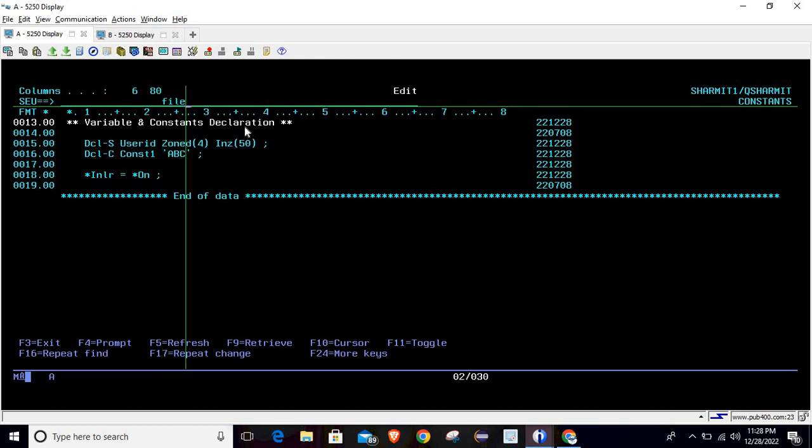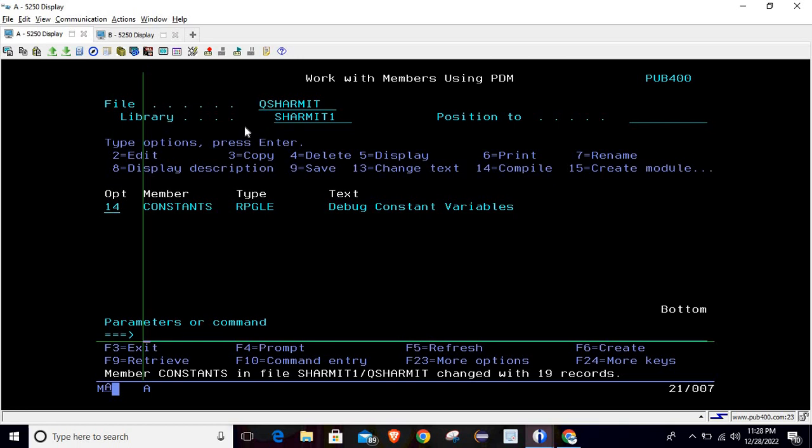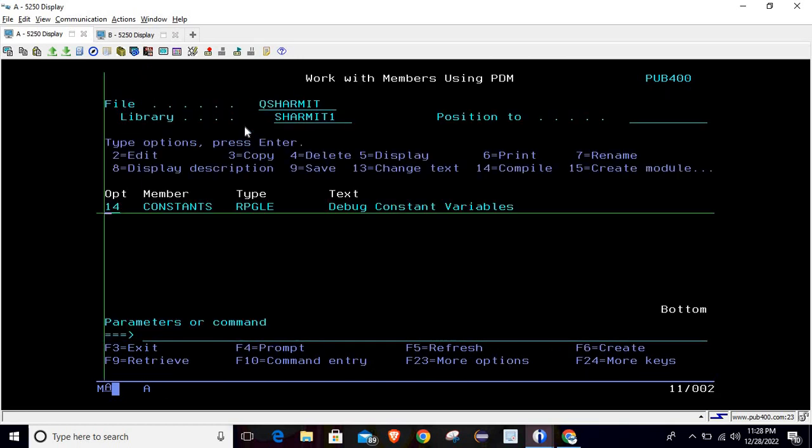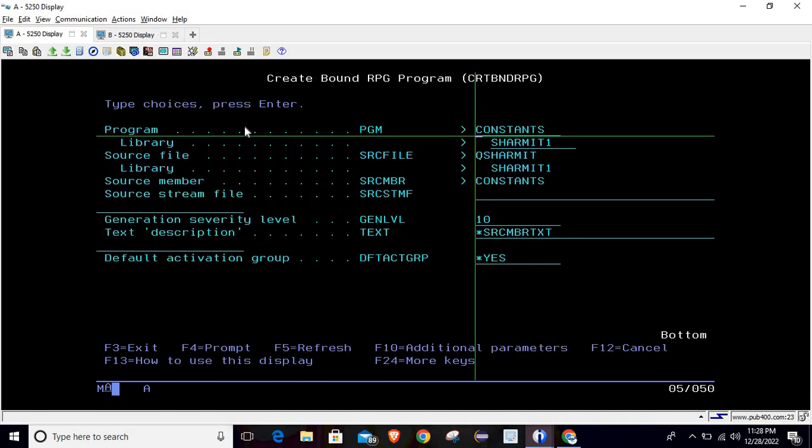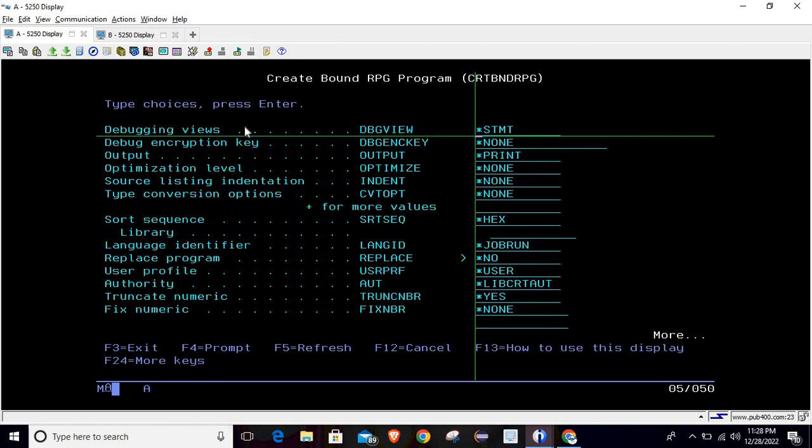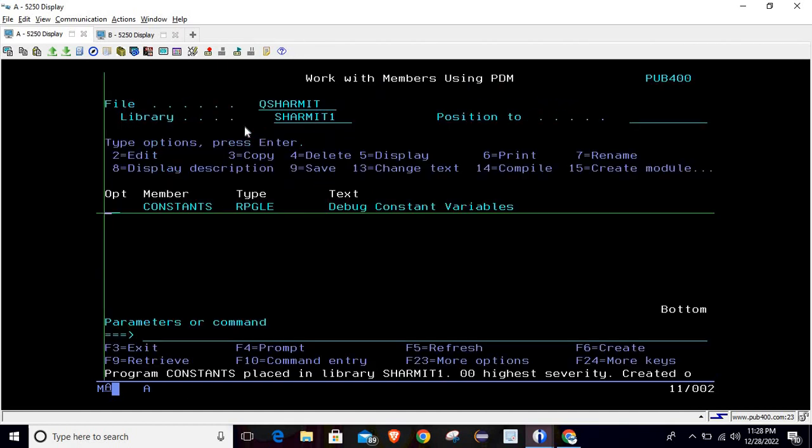So now I am compiling it. After compiling we will take this into debug mode and then we will see the problem that we usually face. So let me compile this with source.